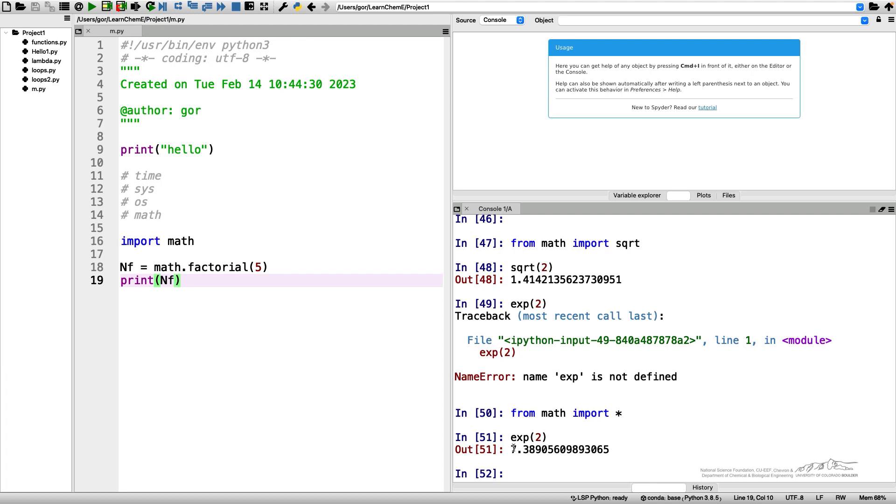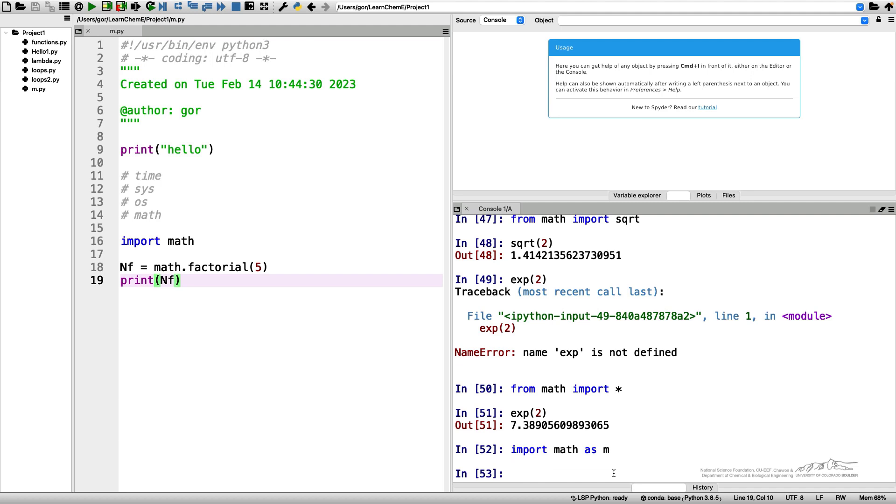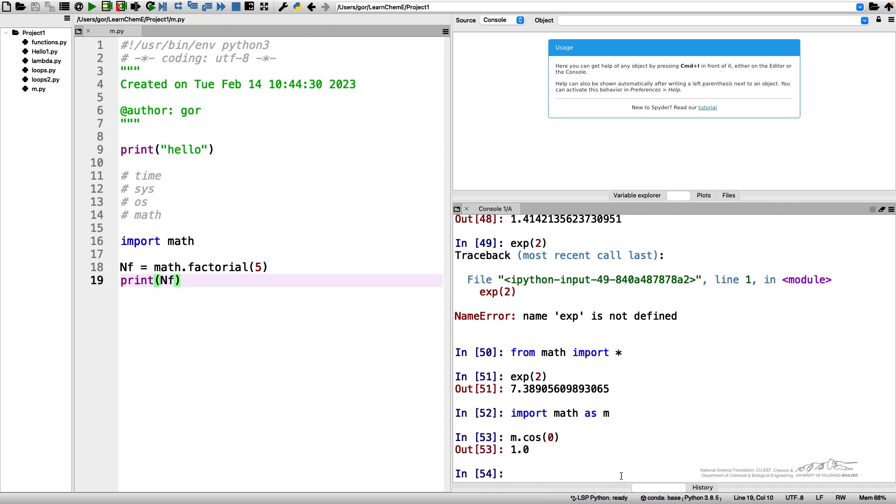So there is another way to import a module. You can say import math as m and have this m instead of the math prefix, and now you can say m cosine zero.